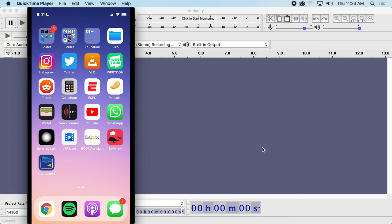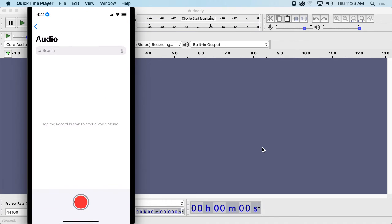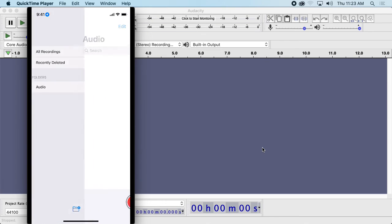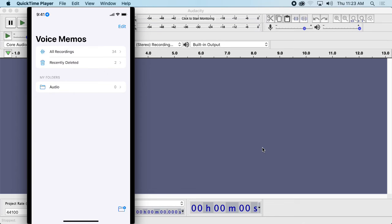I'm going to use the Voice Memos app. There are different apps you can use to record. I made this little audio folder, and basically what I'm going to do is record my voice. You could also use this to record other things — the microphone in the iPhone is pretty good, and the Android's probably pretty good as well. So you could record stuff out in the world, not just your voice.